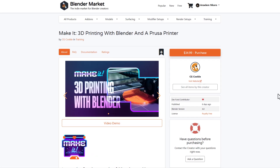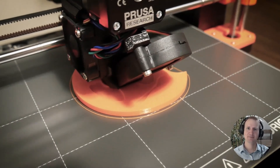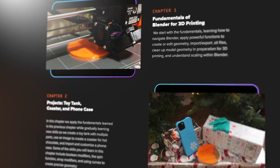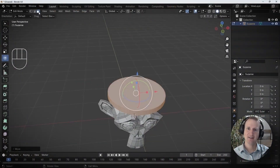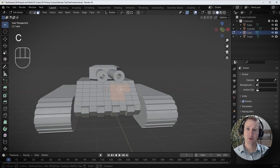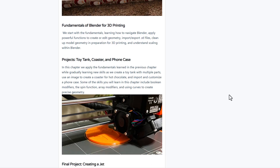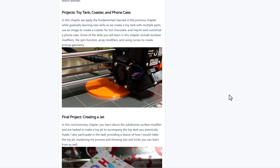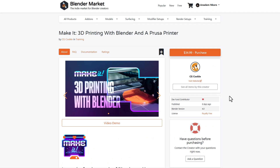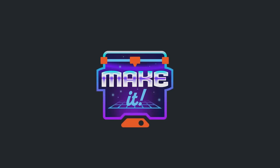Finally, we have 'Make It,' which is 3D printing with Blender and the Prusa Painter. This course gives you all the fundamentals of Blender and how you can start creating your own models for 3D printing. It navigates through Blender covering ideas of scaling, importing and exporting STL files, cleaning up models, and a variety of other functions — going step by step to get you up to speed with 3D printing your own models.